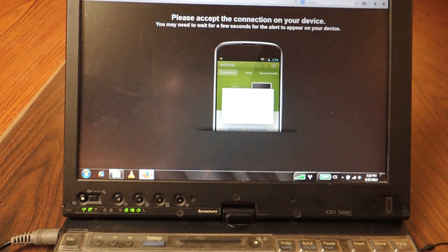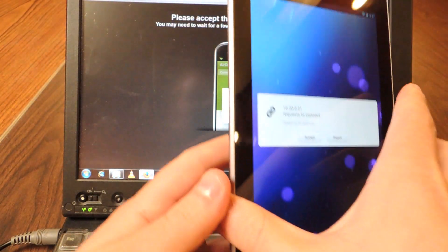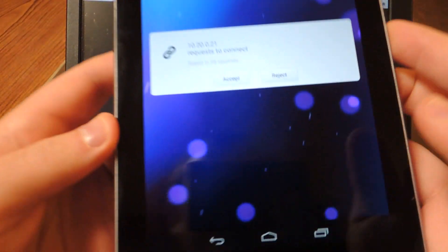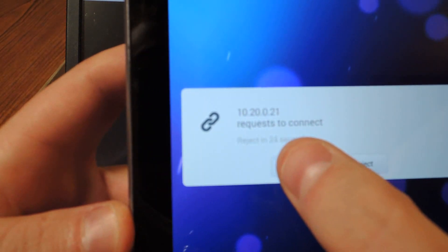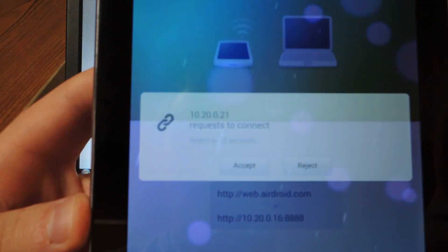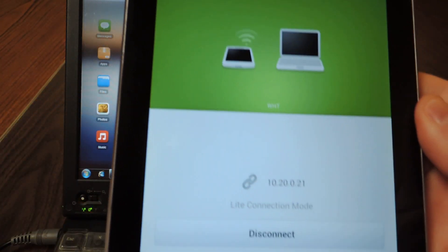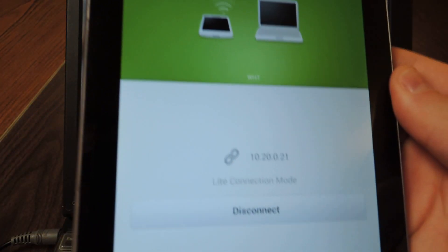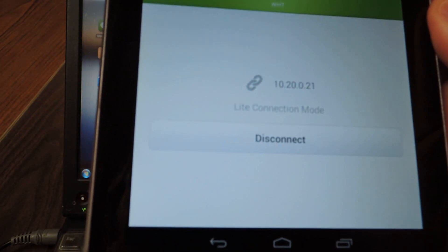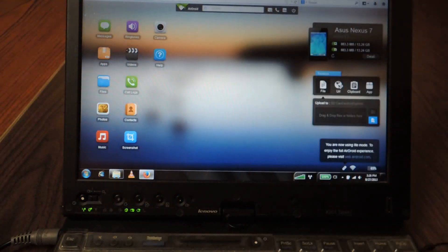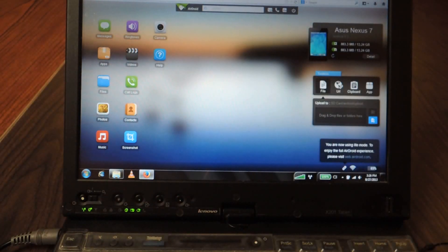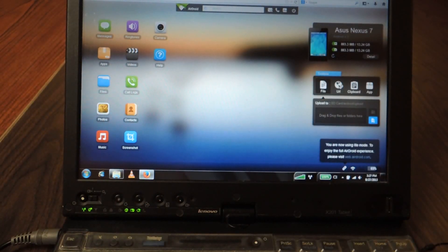So you'll see this screen where you'll have to accept on the device which I'll do. And then you'll see this screen on the device and this screen on your computer.